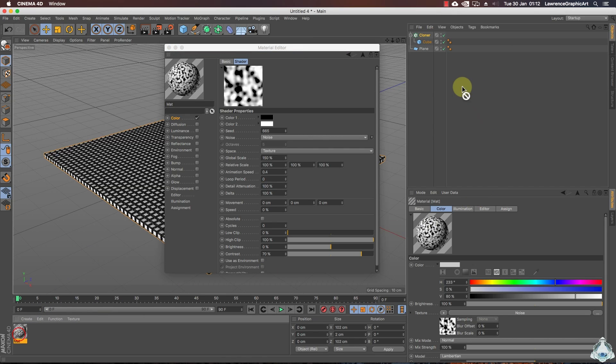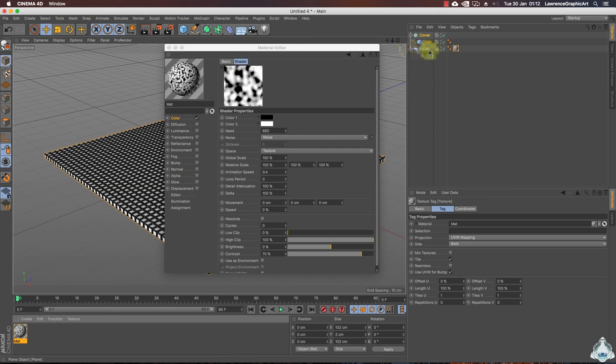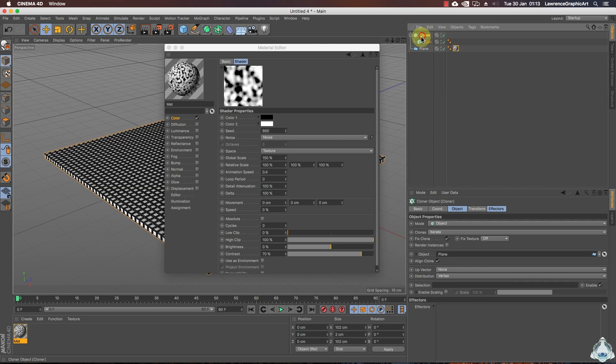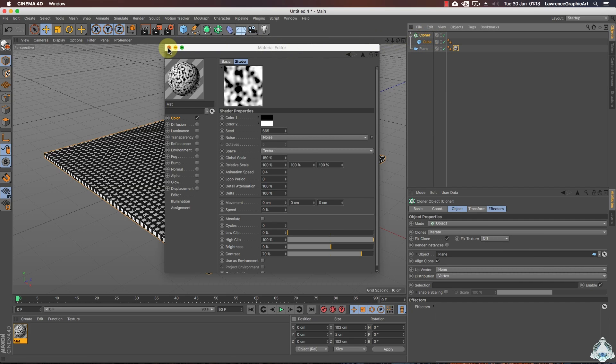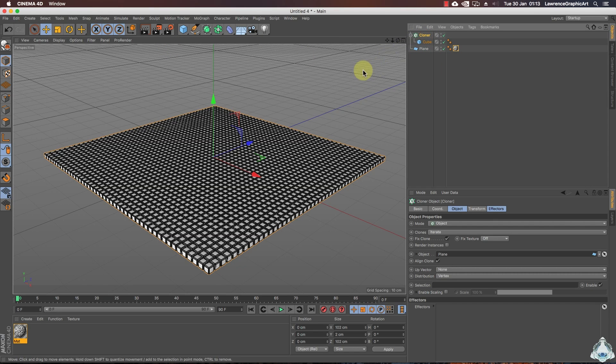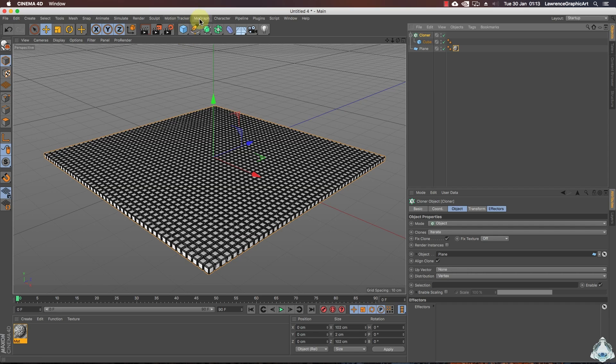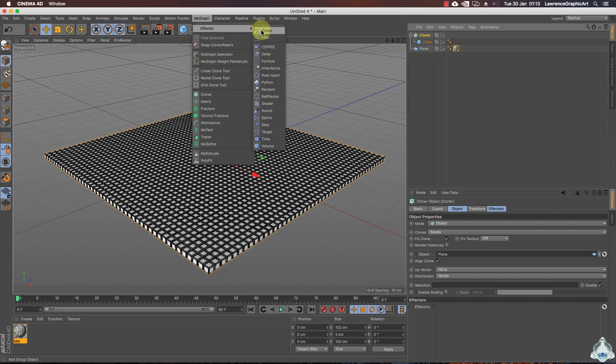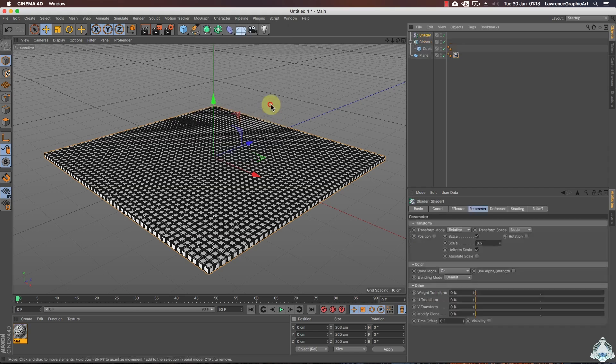Now select the material and drag and drop on the plane. Then select the cloner and let's go to the MoGraph menu effector and we can select the shader effector.